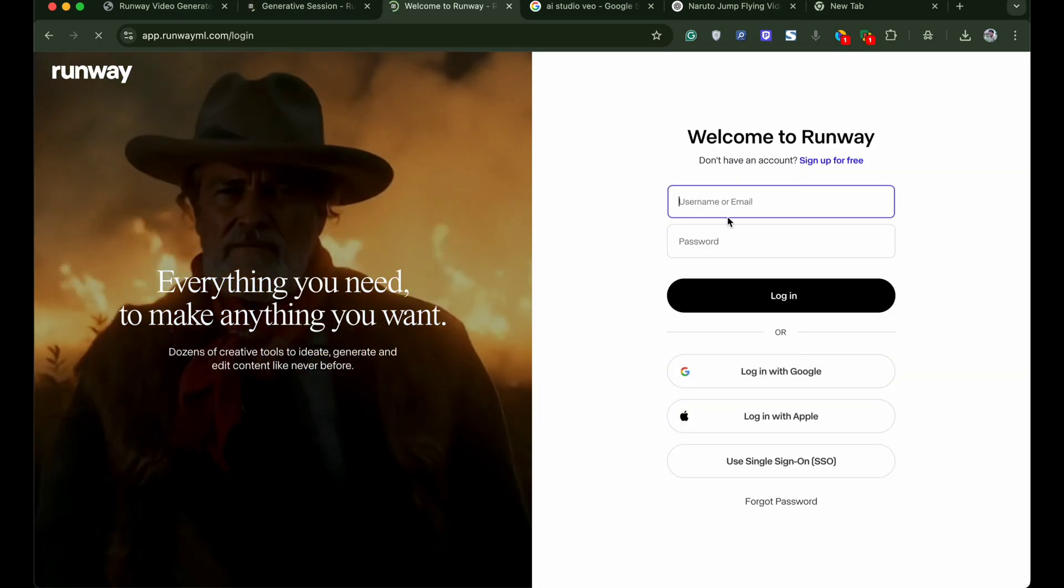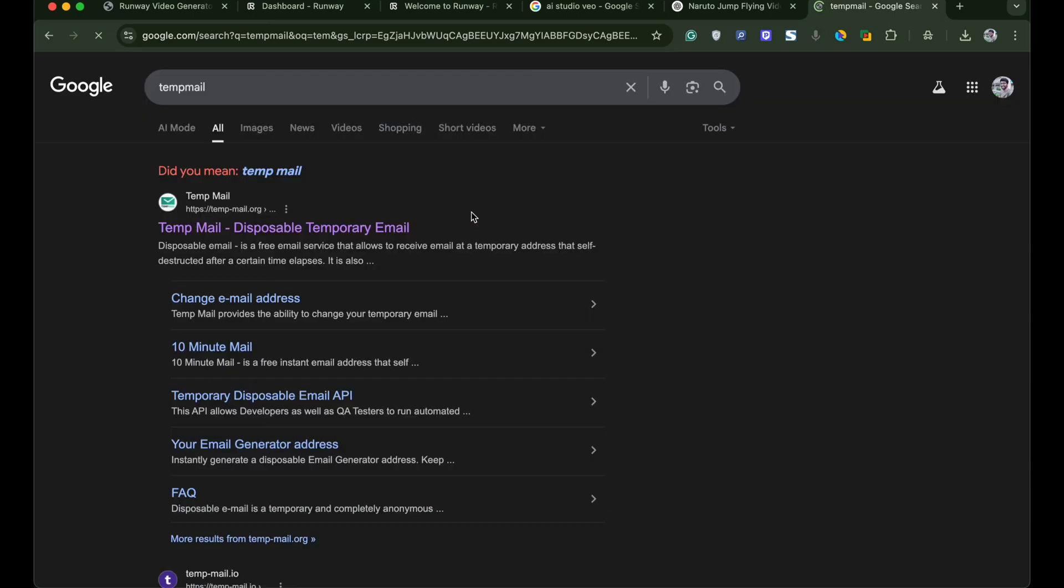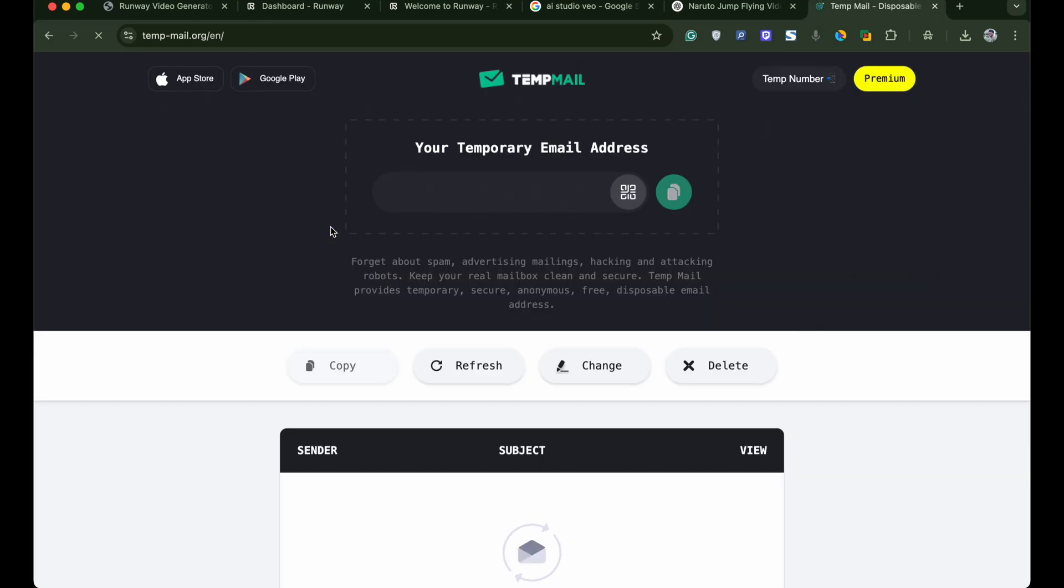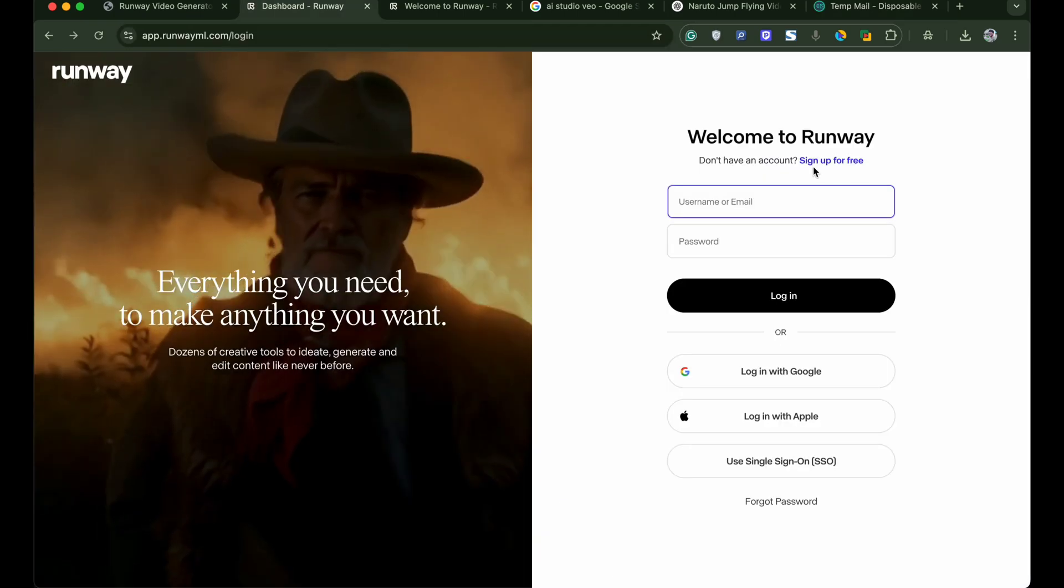First log out and head over to Google and type temp mail. Open the first link. Here you will get a temporary email. Copy the email. Open the Runway login page.